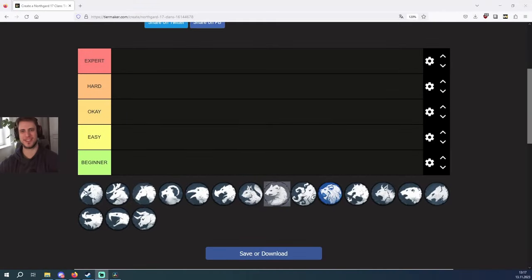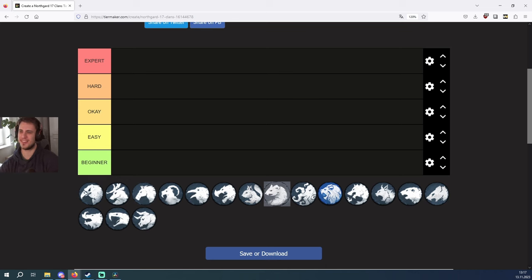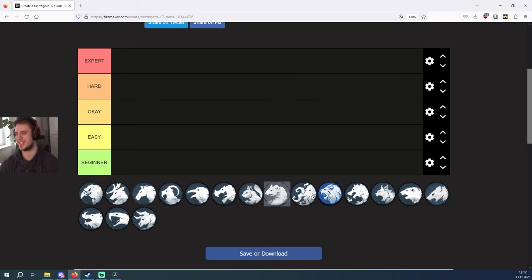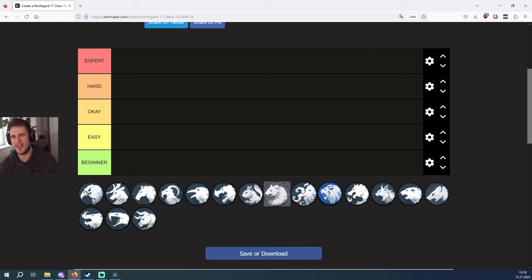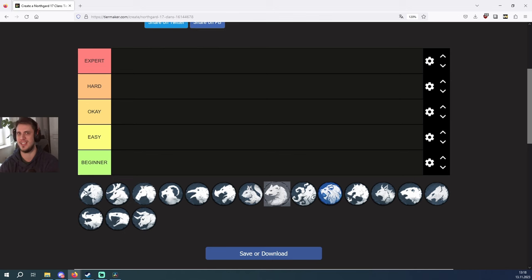Hello guys and welcome to another tier list of mine. Today I'm going to talk about a different kind of tier list because this will be a difficulty tier list. Let's find out which clans are very nice for beginners and which clans are for the experts.